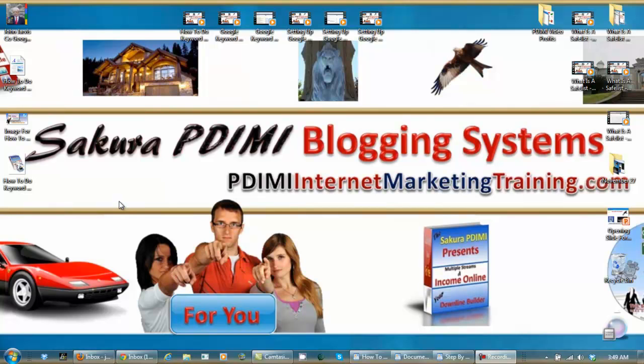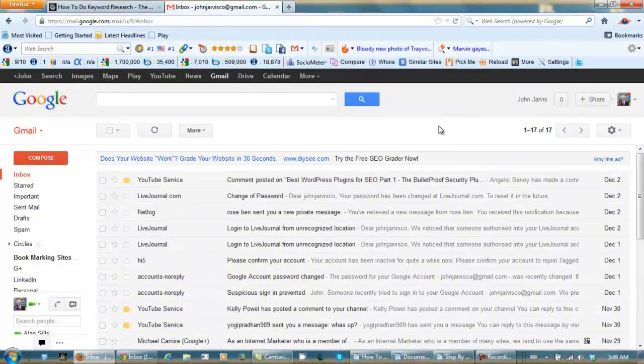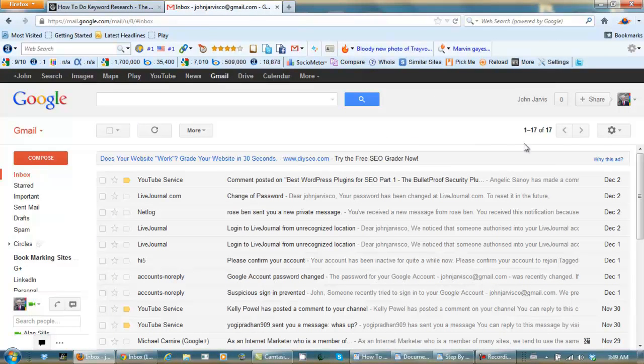So let's log into the Gmail account that we want to use as our main account. And here we are in my main Gmail account. So what we want to do is click here in Settings.